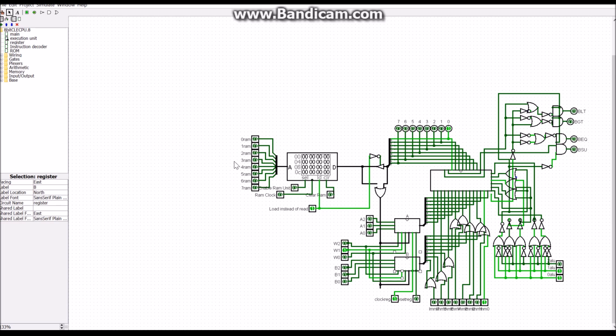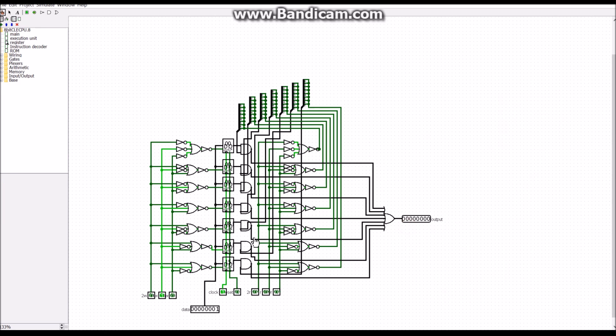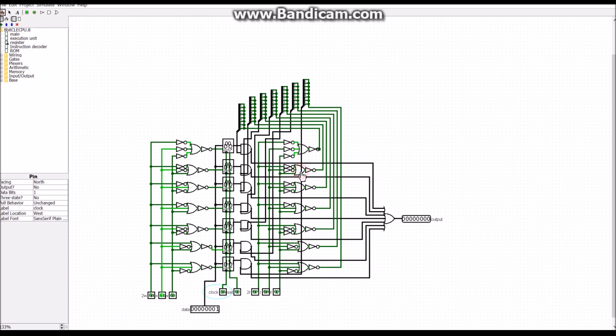So actually, since it's writing to register 2, and it's writing a 1 to register 2, we should be able to come in here, come up to register 2, and see that there's a... well, there should be a 1 if we update the clock. Now there'll be a 1 in there.